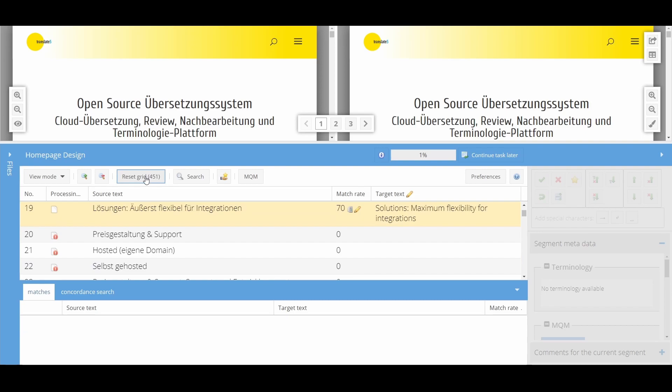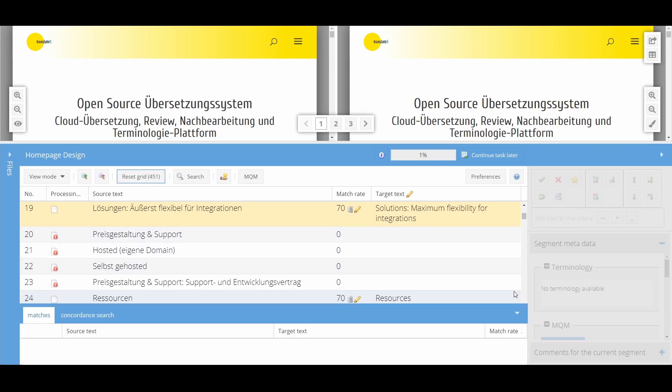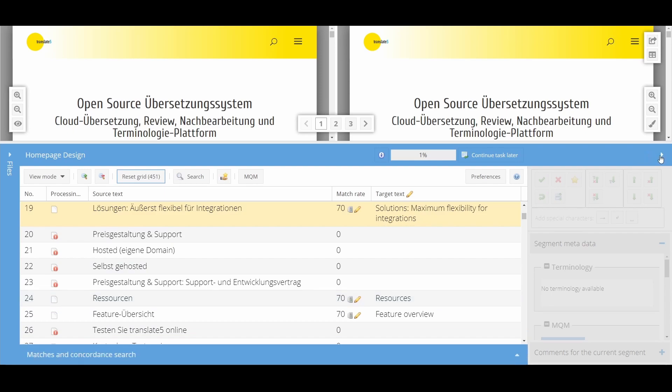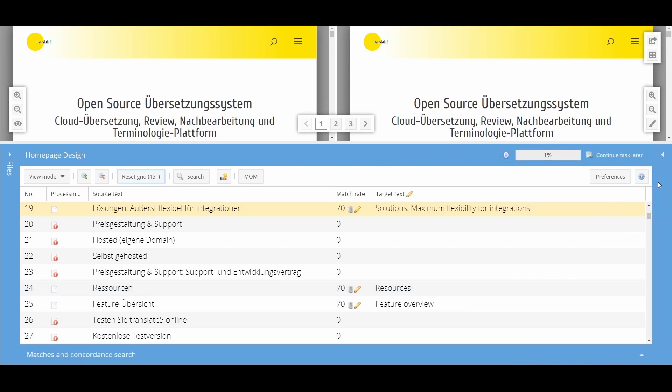If you want to close the panels at the sides and bottom to get a better overview of your segments, you can do so by using the arrows on the respective panel. Another click opens the panel again.